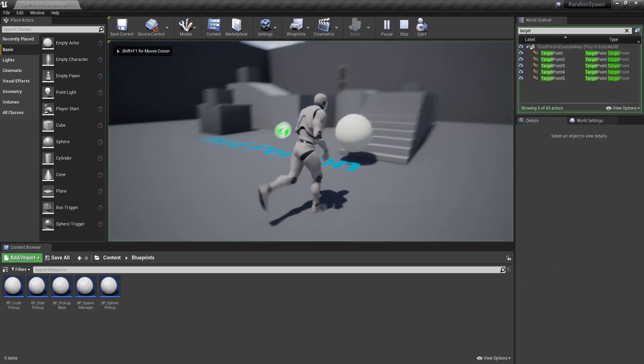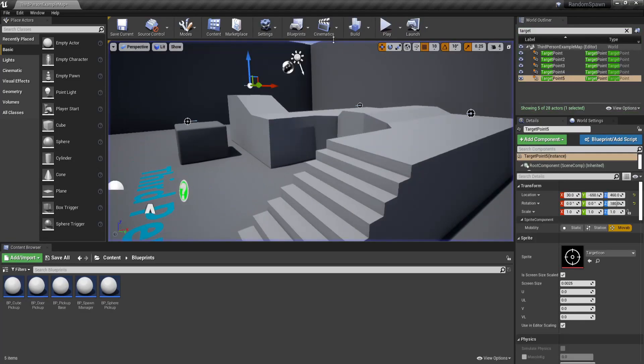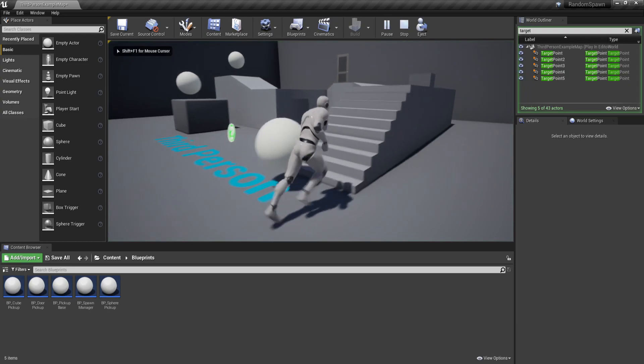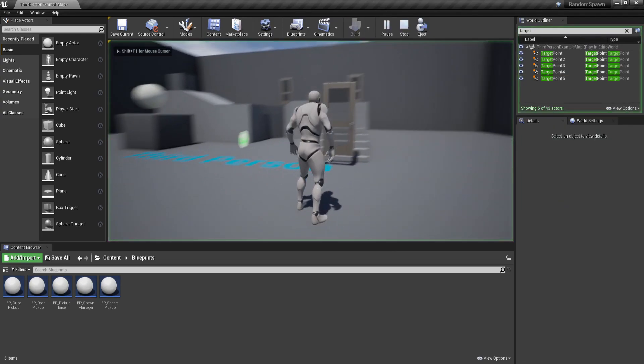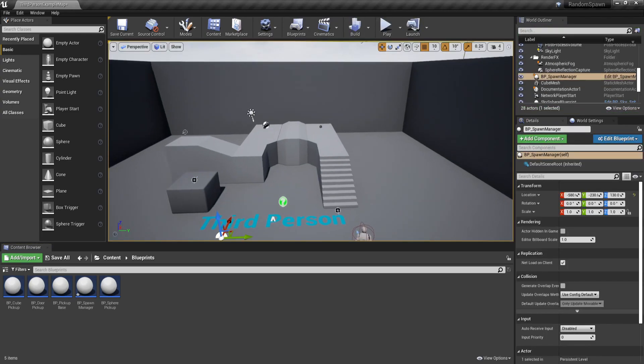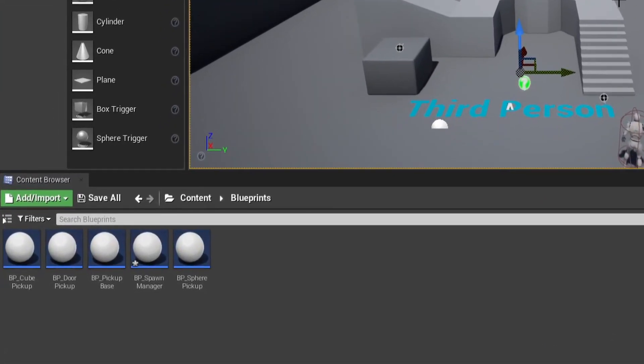In this tutorial we will cover how you can spawn a bunch of different actors on random predefined locations in Unreal Engine 4. We start with the default third person scene with starter content enabled.